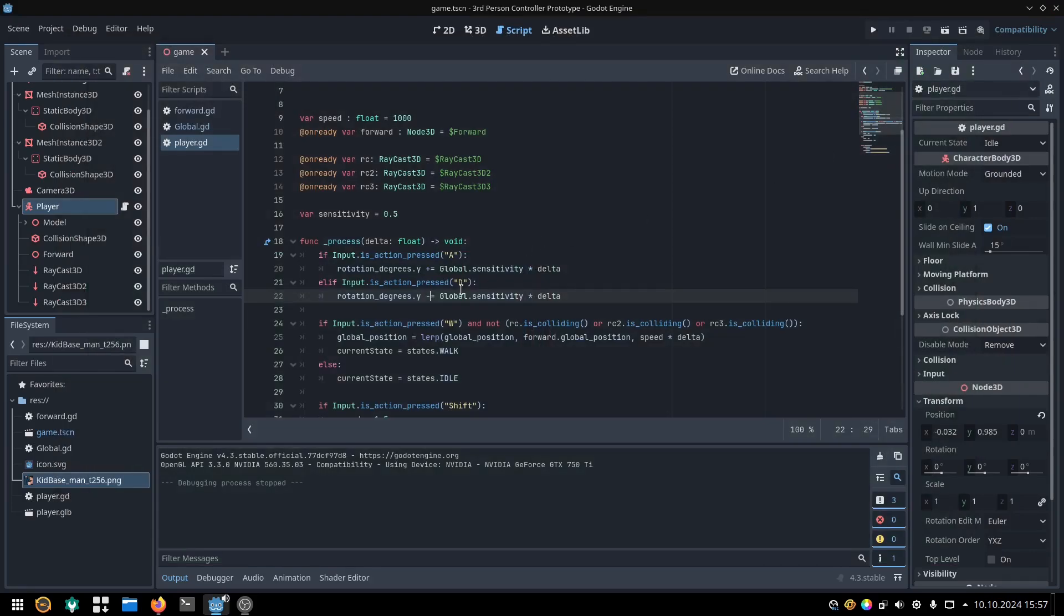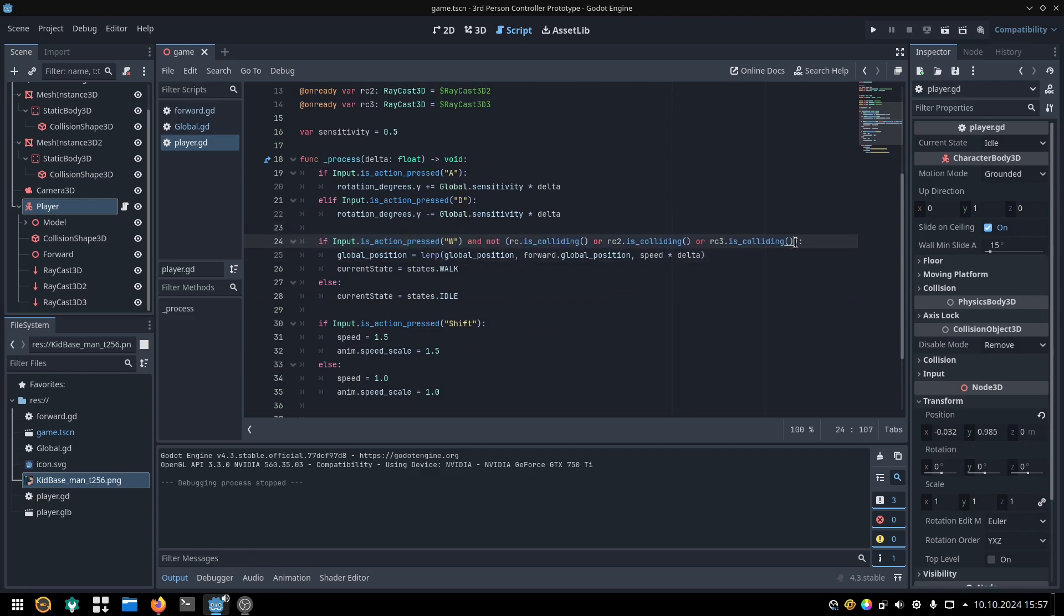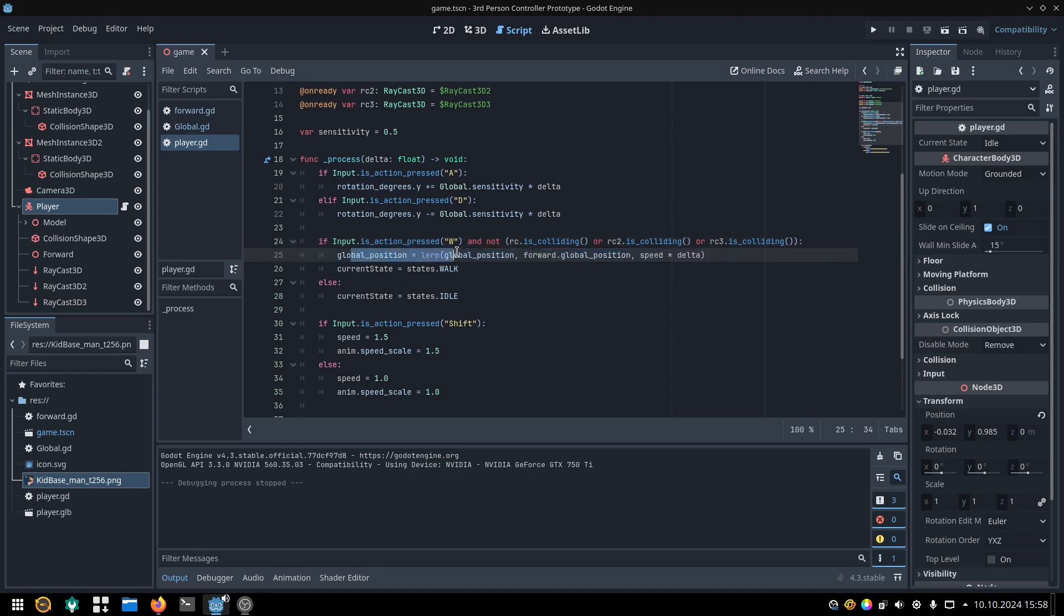If we press W, we also check if none of the raycasts are colliding. As I said, it might be easier to do it in an array with a loop. Anyway, if all of these statements are true, we lerp our global position towards the forward node's global position by speed times delta.